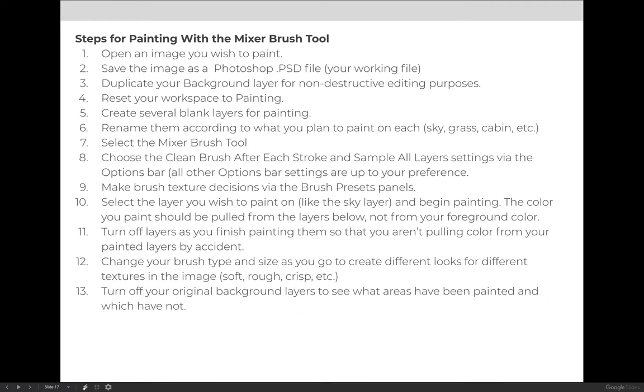Quickly to review the steps for the mixer brush tool, we're going to paint over an image. Make sure that you open an image that you have the copyright for or that is open license for you to work in. Do not just grab any image off the internet. Save it as a Photoshop file and duplicate the background for non-destructive editing purposes. I would reset your workspace to painting and then I would create several blank layers that your painting will be applied to.